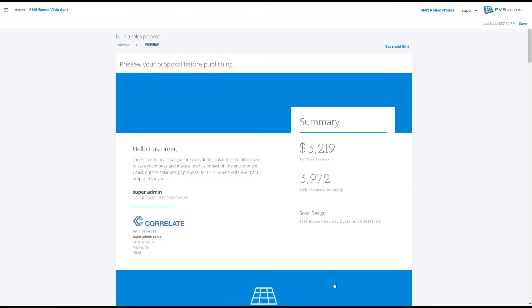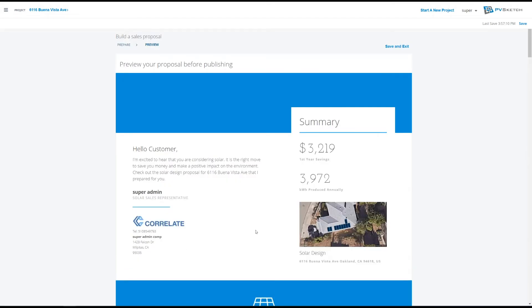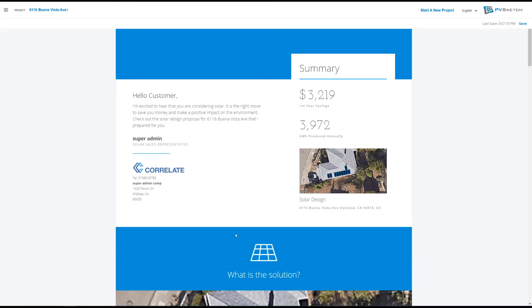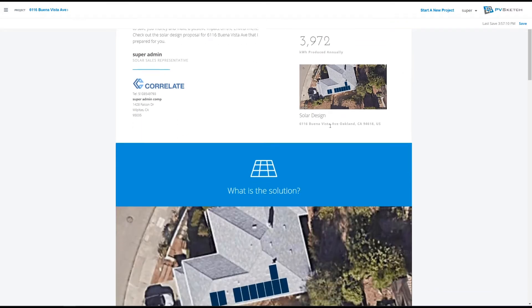When you preview, you'll have a nice message to your customer, your company's logo, your overall yearly savings, and energy produced.